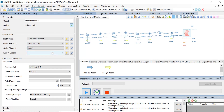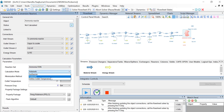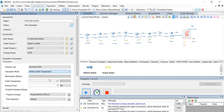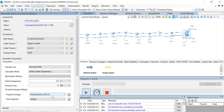Select the energy stream as 'QRE'. Under the calculation parameters, the reaction set chosen is 'ammonia reaction'. Change the calculation mode to 'define outlet temperature'. The property package is Peng-Robinson and the pressure drop is 0 bar. Change the outlet temperature value to 450 degrees Celsius and click on Enter.